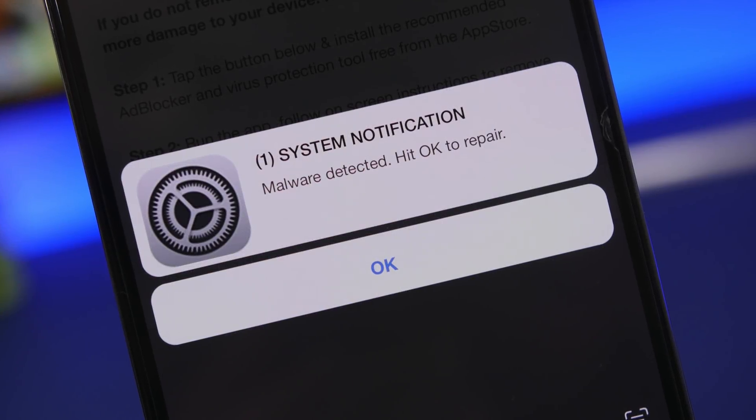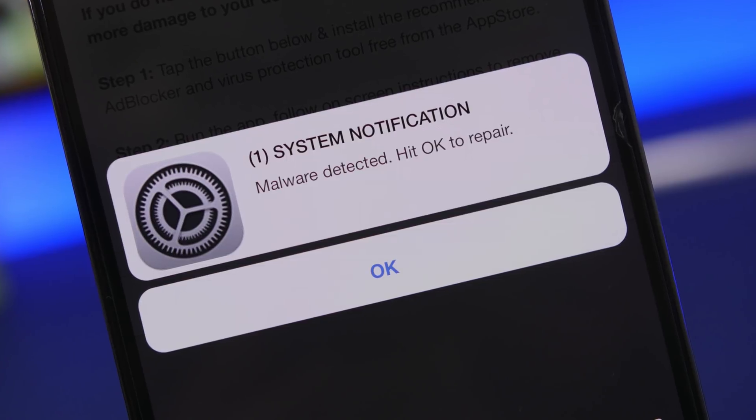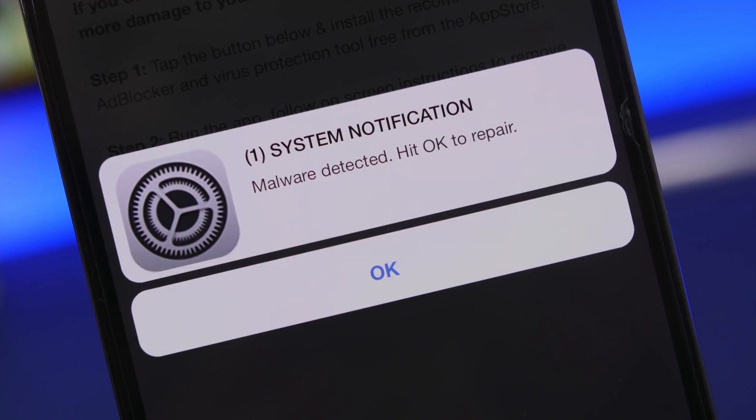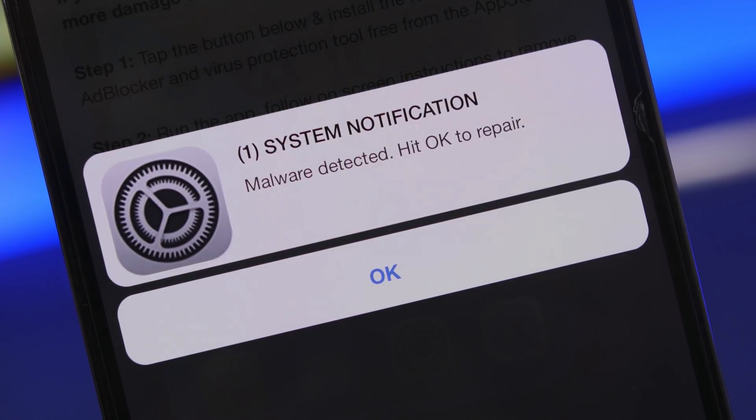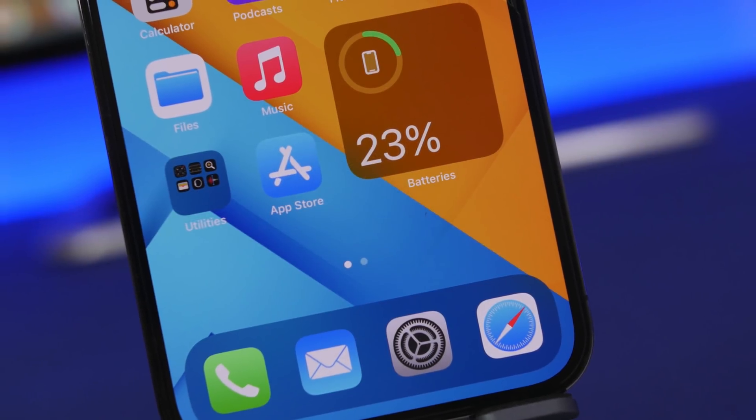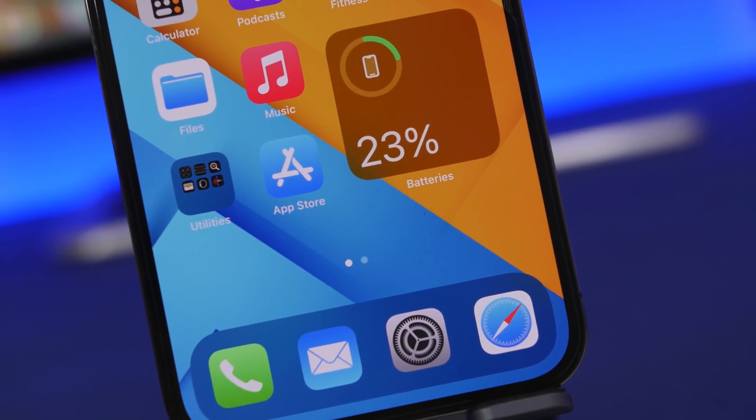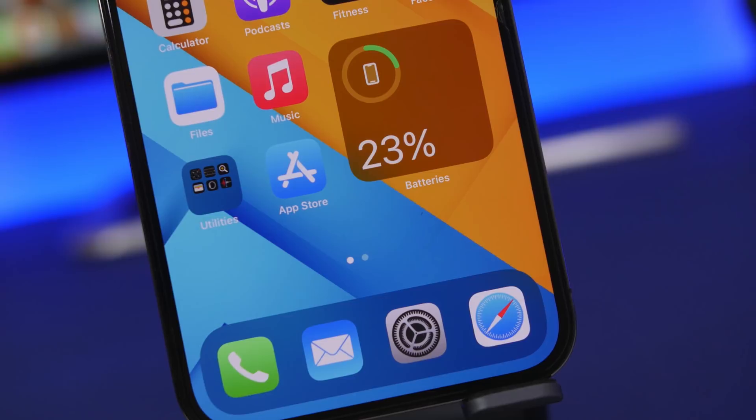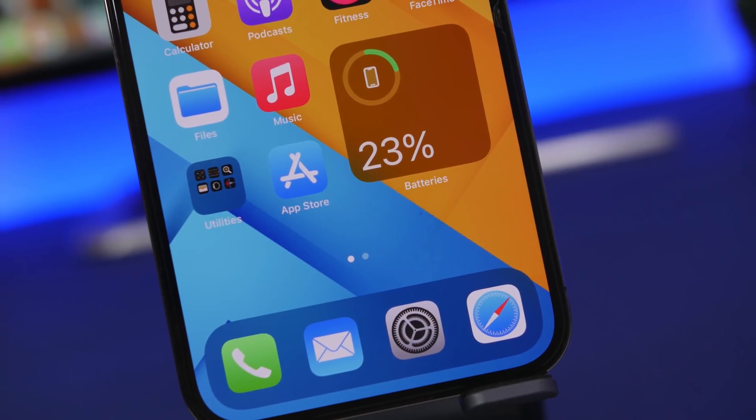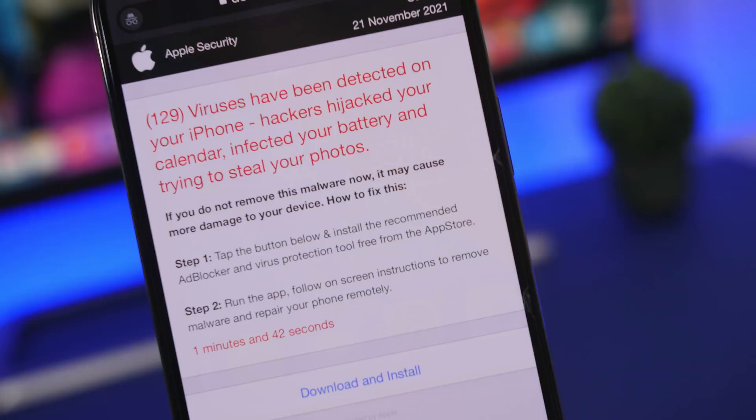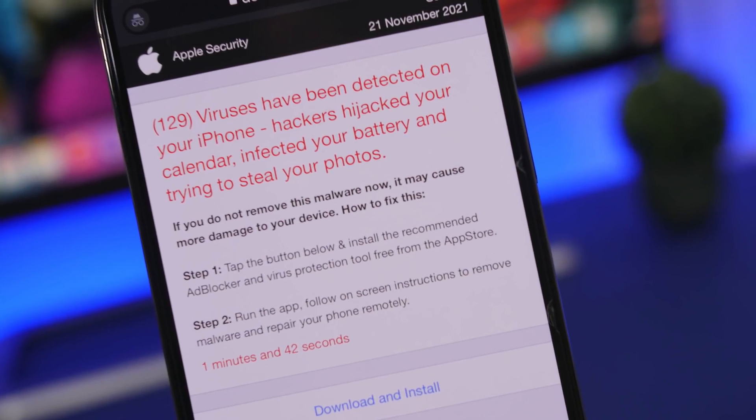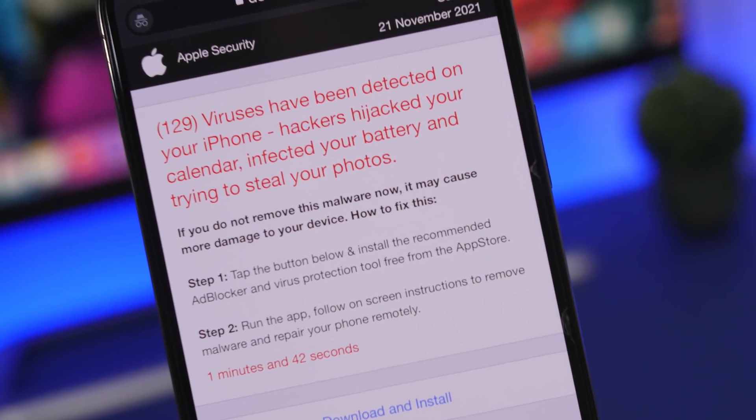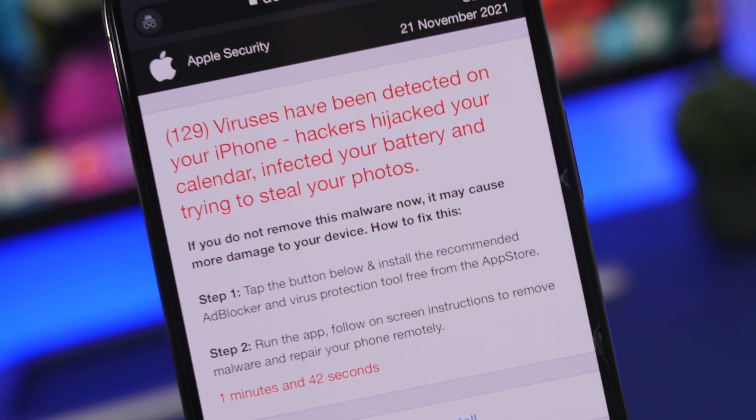Hey what's going on everyone, this is iReviews back with another video. Today we're talking about iPhone viruses. Can your iPhone get infected with a virus, get malware, or get hacked? If yes, in which circumstances, and what should you do to prevent it and fix it if it has already happened?